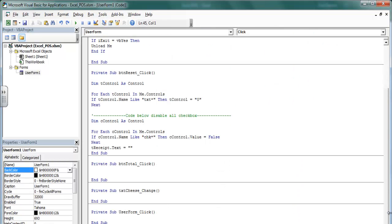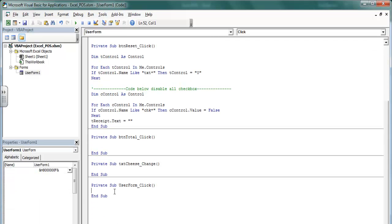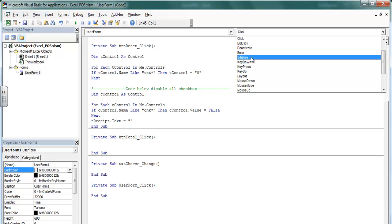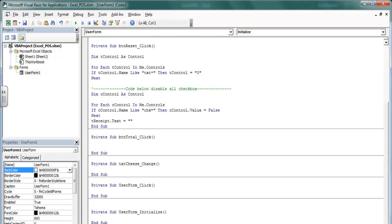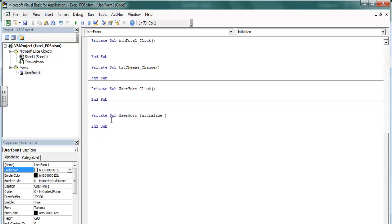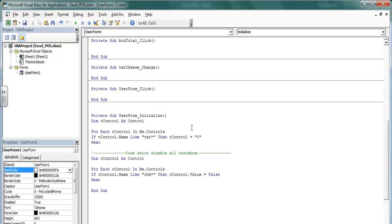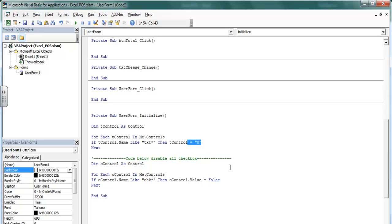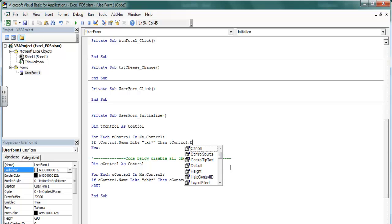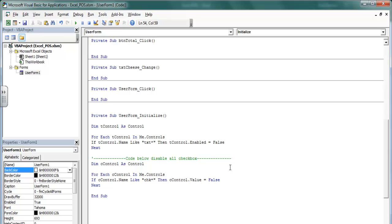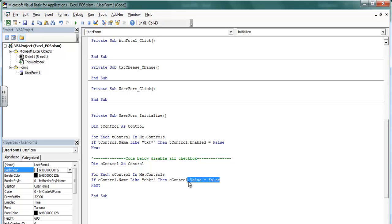Double click on the form itself — Form Initialize — that's the event. The lines of code that I copied, paste them in there. Then I will say T control — which stands for the text box — dot Enabled equals False. I'm going to copy that and use it for the other one as well, which is for the checkboxes.